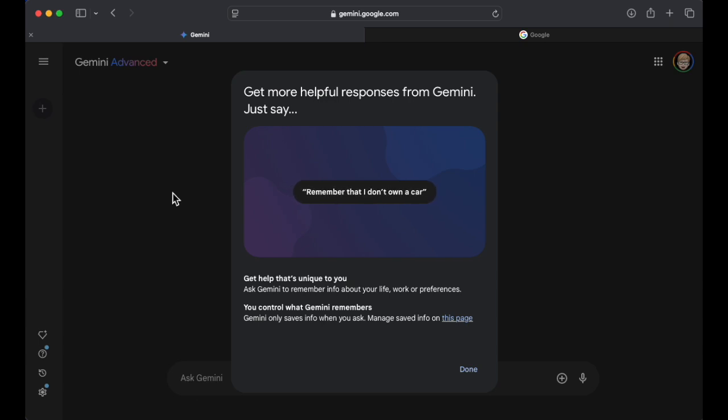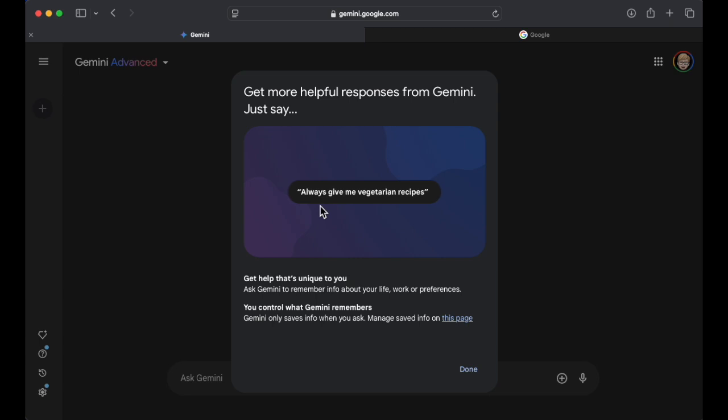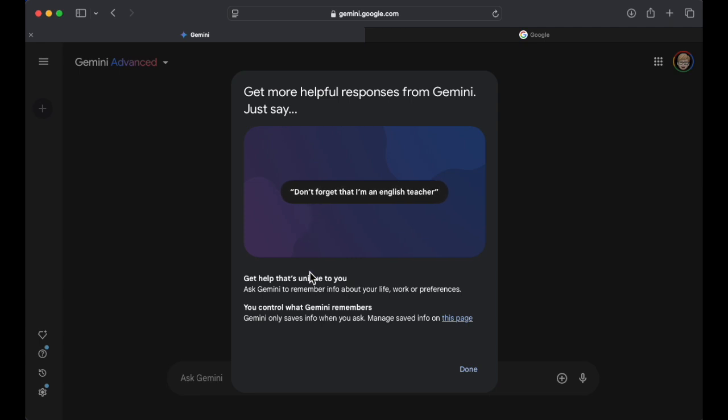So it says, get more helpful responses from Gemini. Just say, and then it's got options here. Remember that I don't own a car. Don't forget that I'm an English teacher. Always give me a vegetarian recipe. We've got some repeating things here.